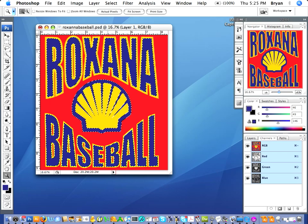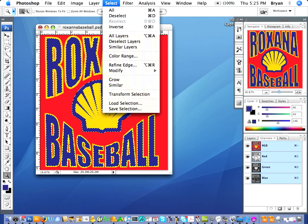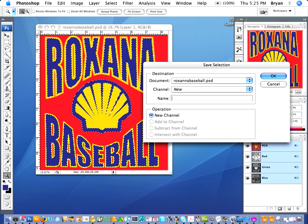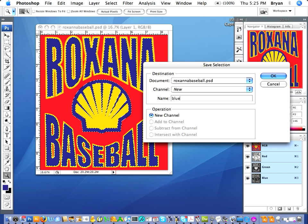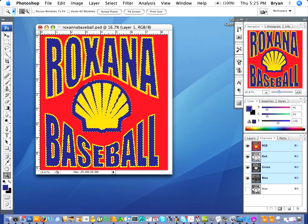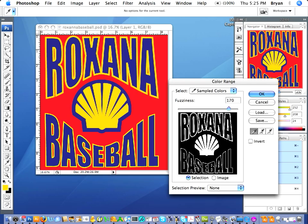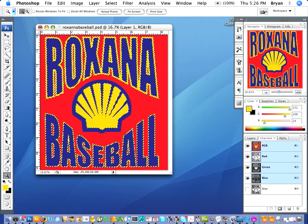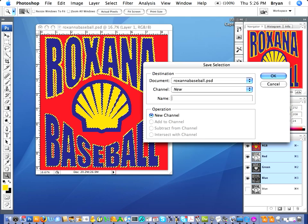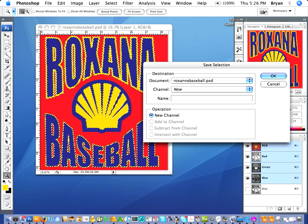That's going to give you a selection. What we're going to do is go to Select > Save Selection. We'll name it blue. Then we'll deselect it and pick our second color — go for the yellow. Again, you can slide the fuzziness back and forth to kind of pull the color. Hit okay. And we'll go Select > Save Selection, name it yellow.